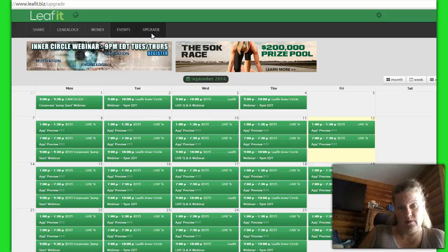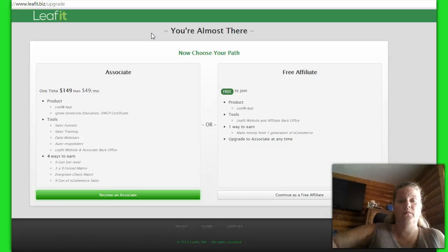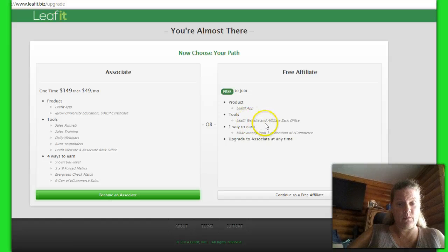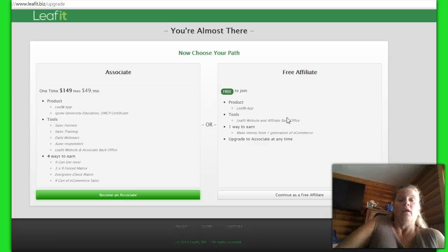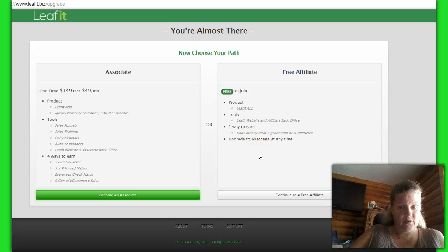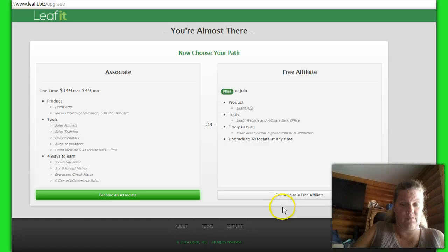Our last window here, which I want to show you, is with being the free affiliate. You get your product, which is the LeafIt app. You get the tools — the LeafIt website and the affiliate back office, which we just went through. Or you have one way to earn where you can make money from one generation of e-commerce. But you can also upgrade to associate at any time, or you can continue as a free affiliate.